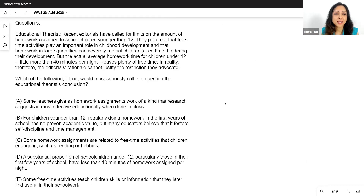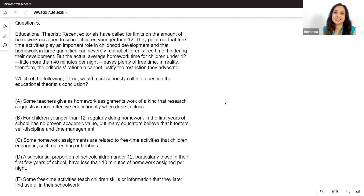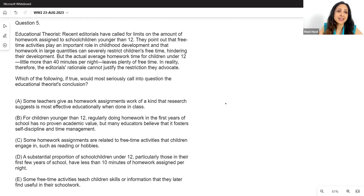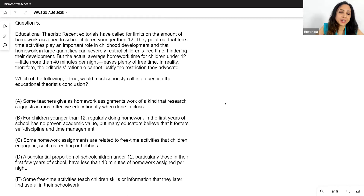This is one of those questions where if the insight strikes immediately you have the answer, but if it doesn't it can drive you crazy. Let's move on to the next question.